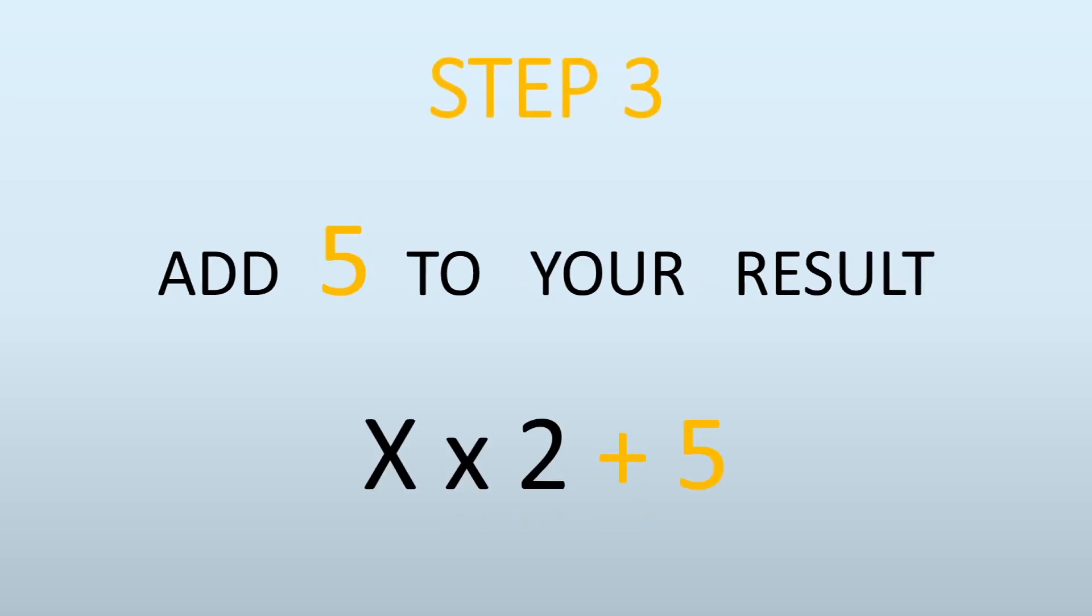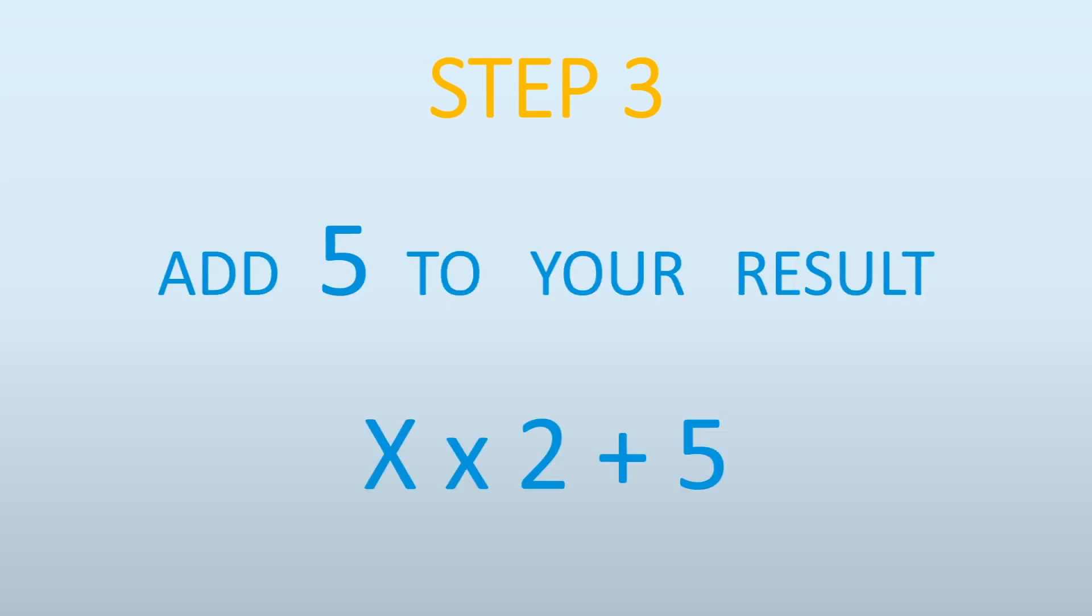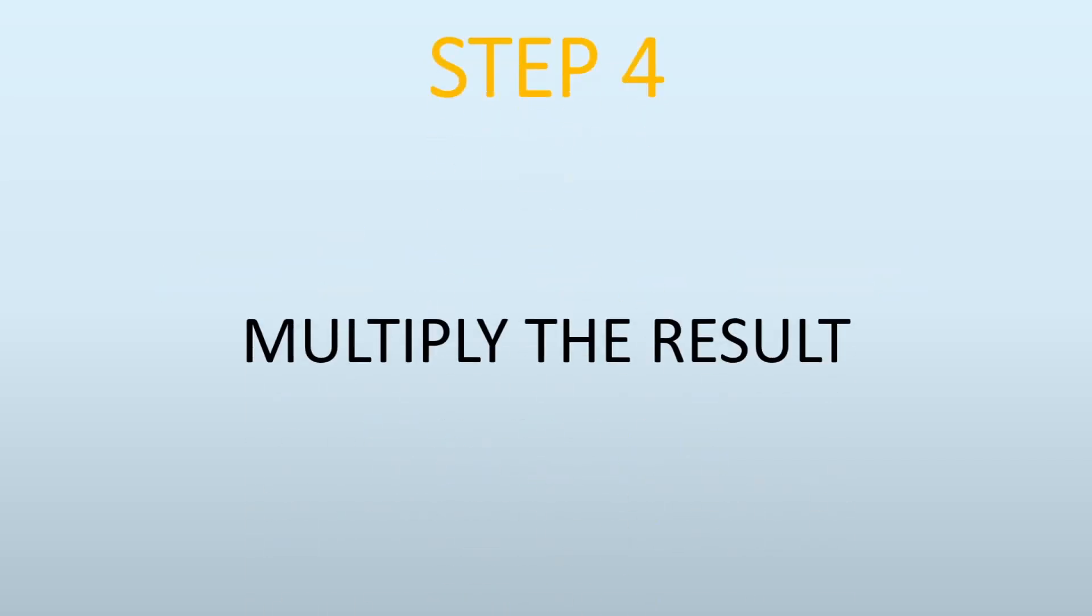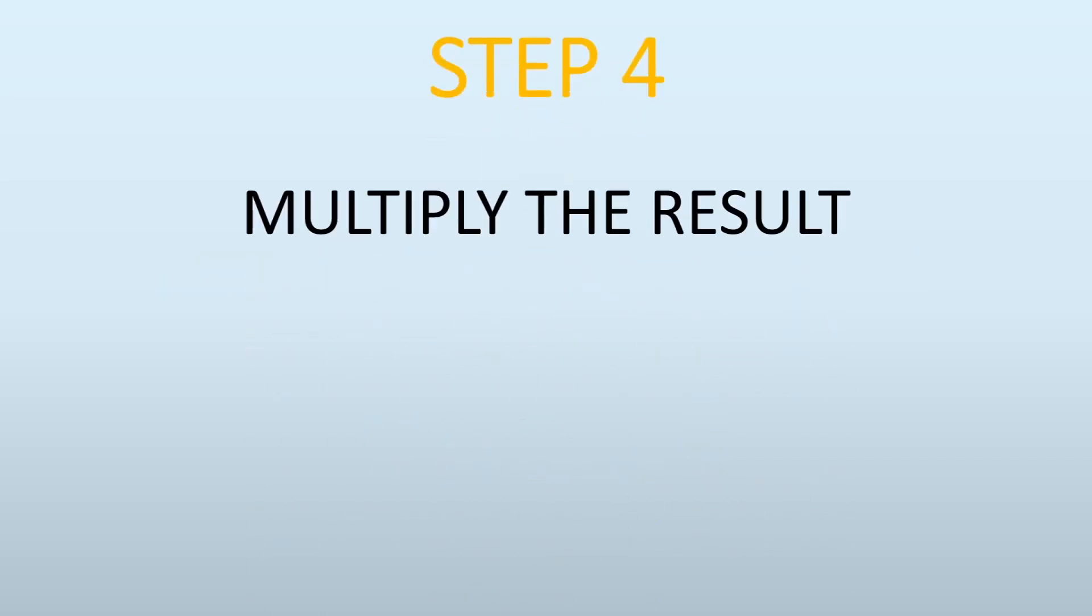Step 3 is you're going to add 5 to the result that you achieved. So X times 2, then plus 5. Step 4 is you're going to multiply the result by 50. So X times 2 plus 5, whatever the result you achieved, multiply by 50.